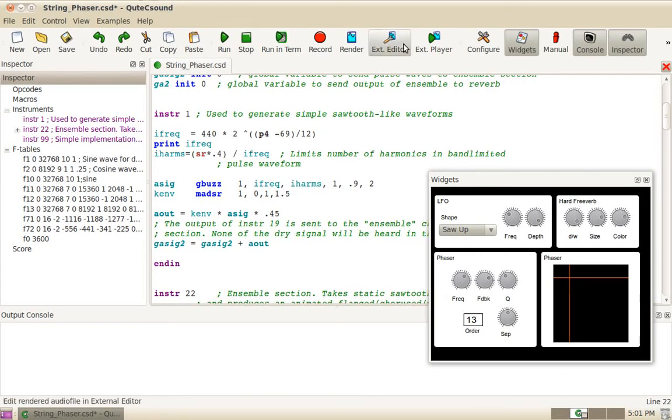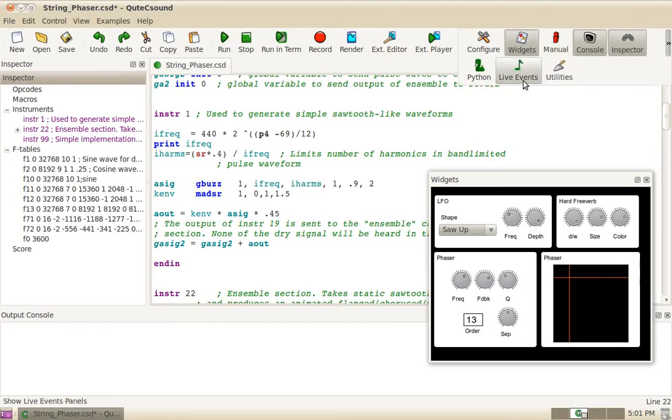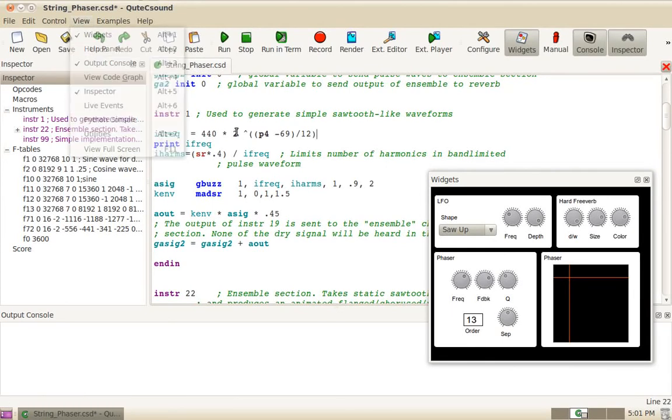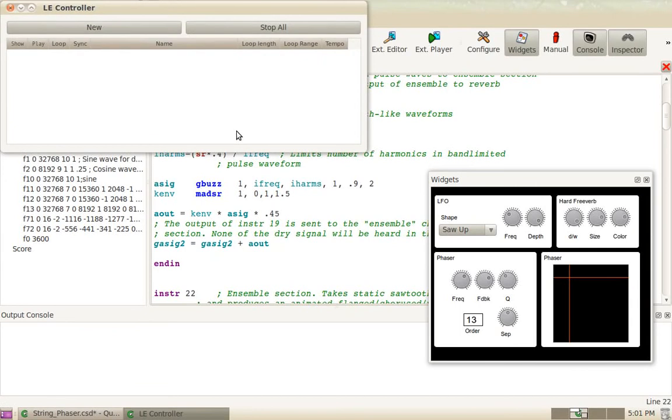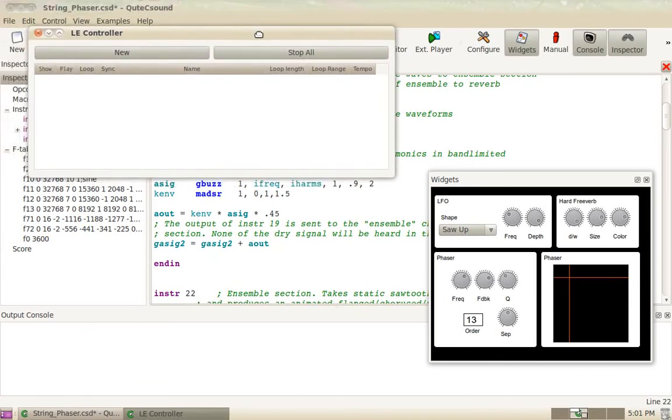So first you need to open the live events controller, which you can find here on the view menu, or you can call it by pressing Alt-6 by default. Of course you can change this in the keyboard shortcut settings.